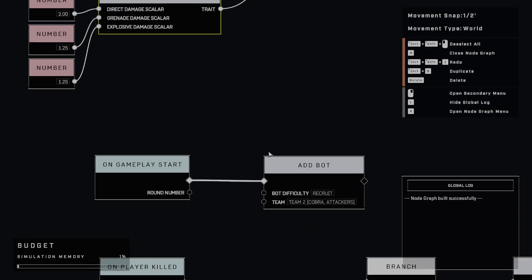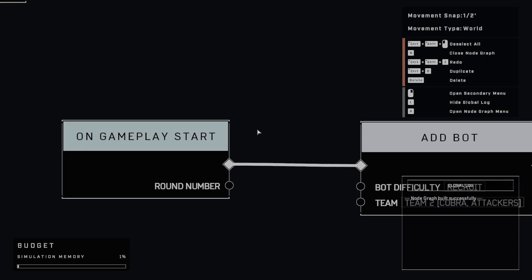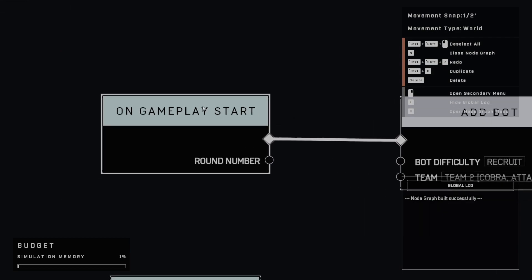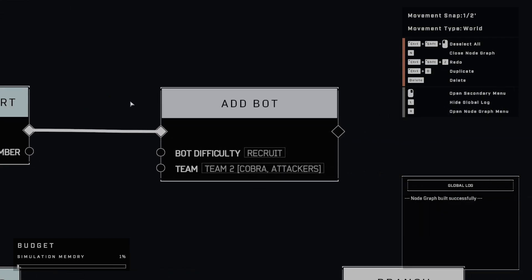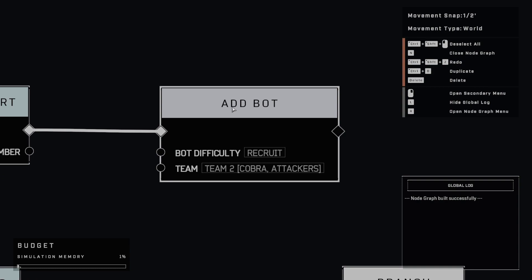So in order to do that, we've got this on gameplay start event over here. And what I've done is I've just added this single bot. And since we always want to start off with just one bot in this variation that I've made, just right when the game starts, add a single bot.